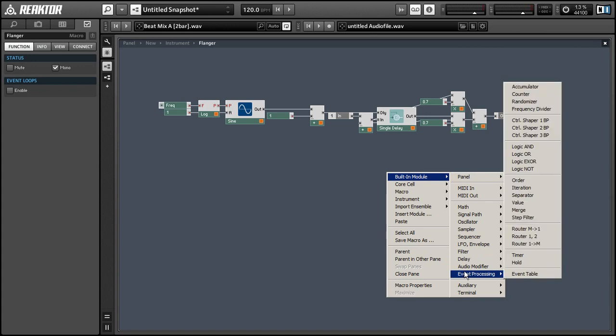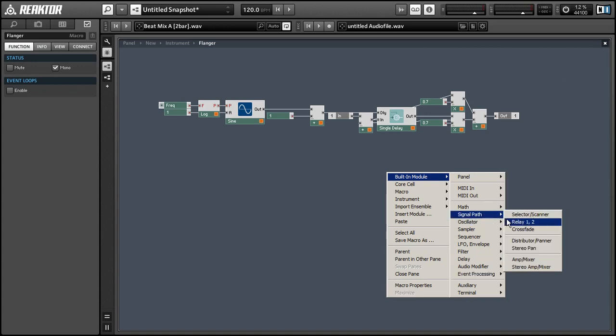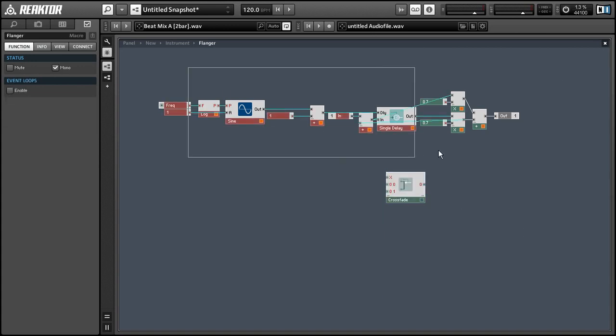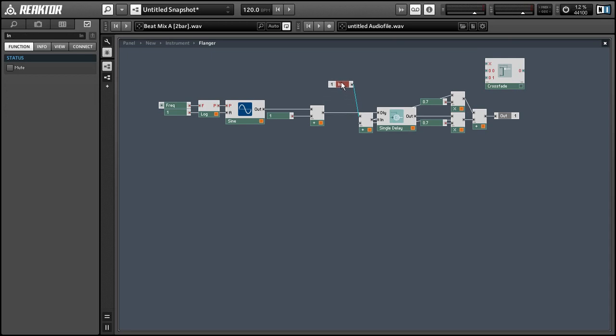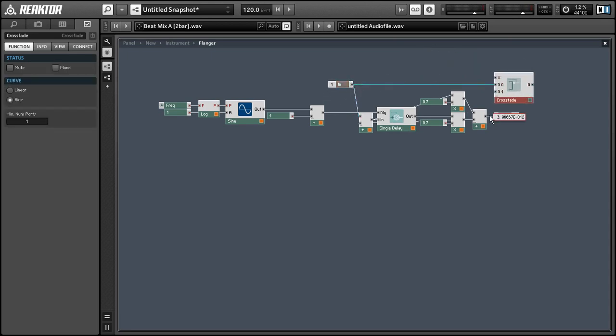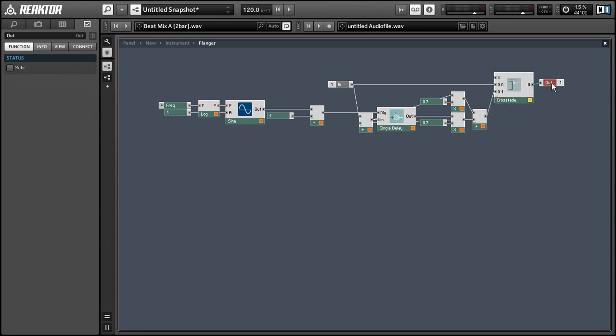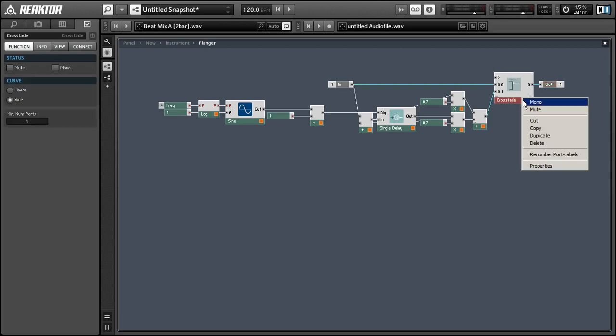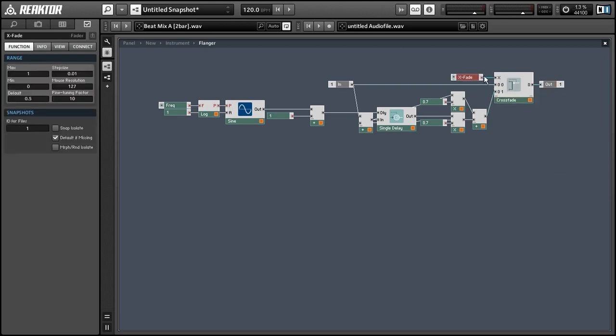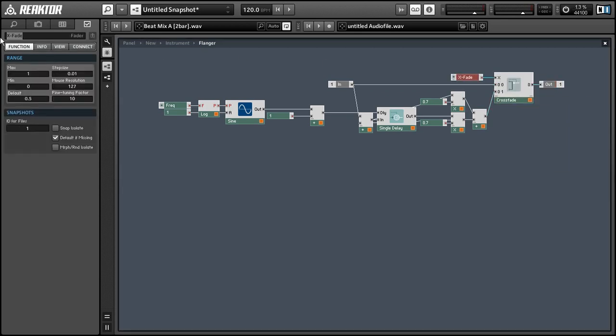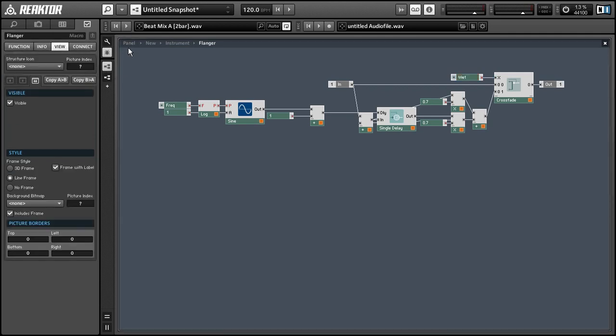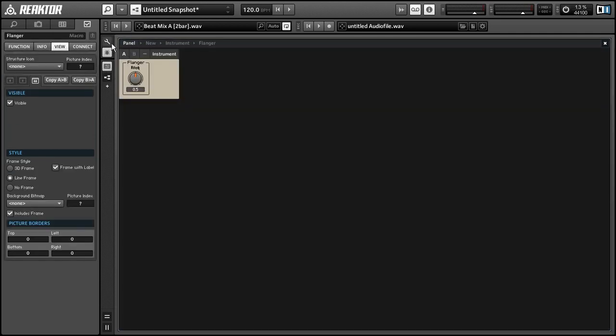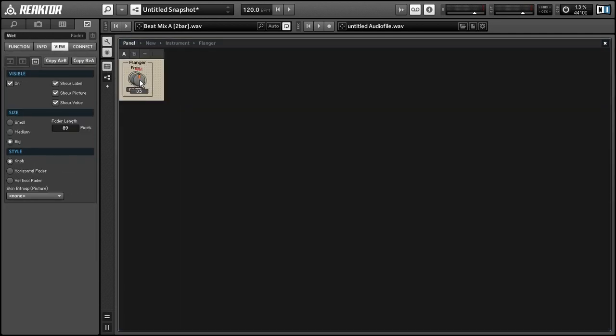For right now, however, I'm just going to add a simple dry wet knob to the structure. I find the flanging effect can be a little aggressive sometimes. And you can use this method to create a wet knob for any effect that you want, pretty much. Make sure to keep the crossfader mono as well. And I'll just create a simple knob here, rename it to wet. That'll let us turn our flanging effect up or down.